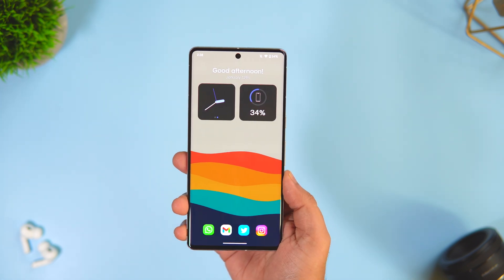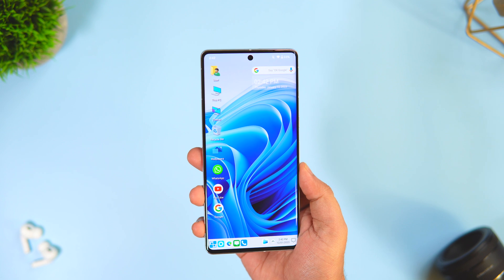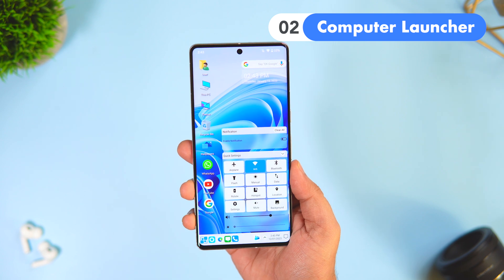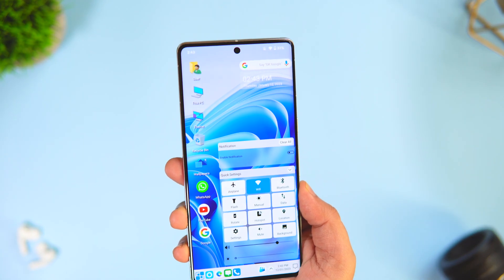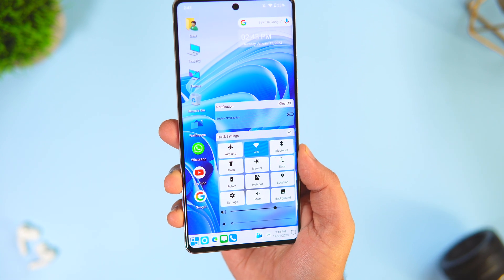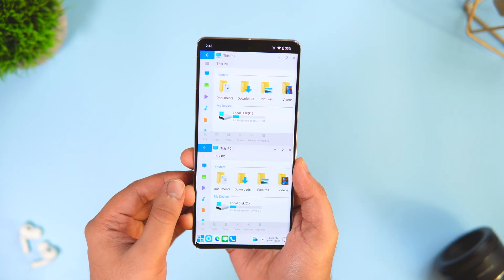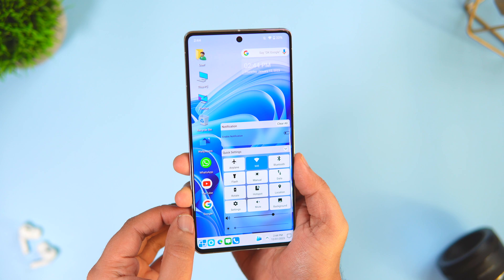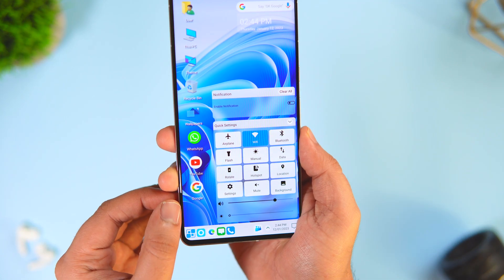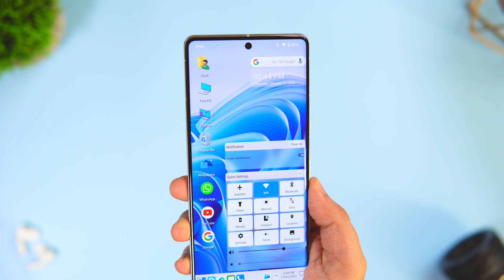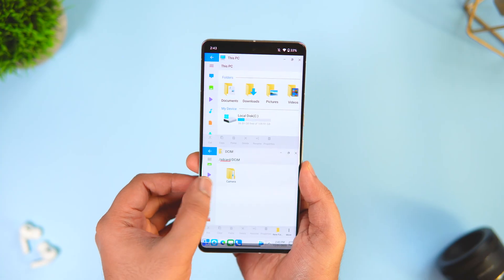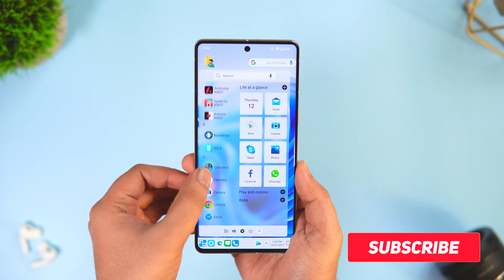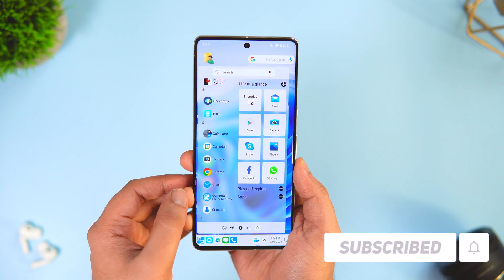Links to all the applications will be listed in the description below. Next up we have a really unique launcher called Computer Launcher Pro. This launcher gives you a feel of running Windows 11 on your Android phone. You have all the desktop icons on your home screen and the interface looks exactly like a Windows PC. Tapping on the bottom right gives you a really cool looking control center — it feels like you have installed the Windows operating system on your Android phone. Simply install and set it as your default launcher and it's going to change the entire look of your home screen.